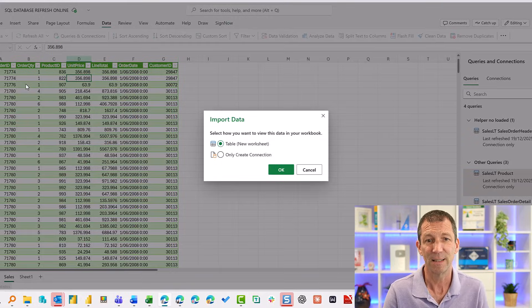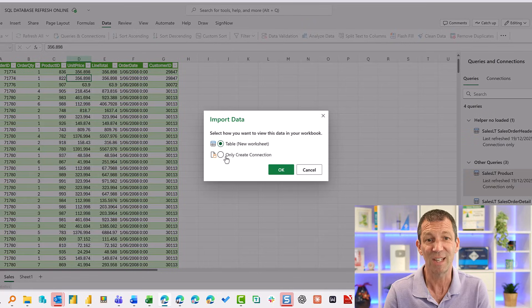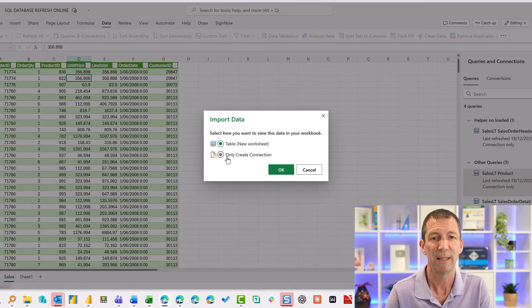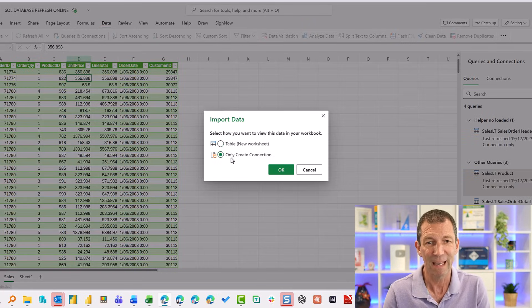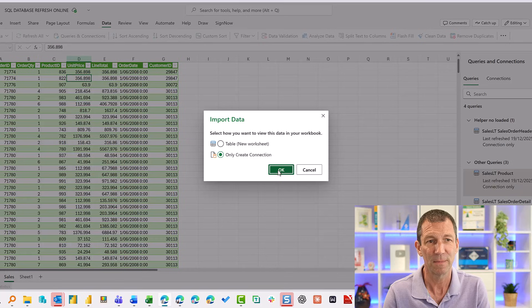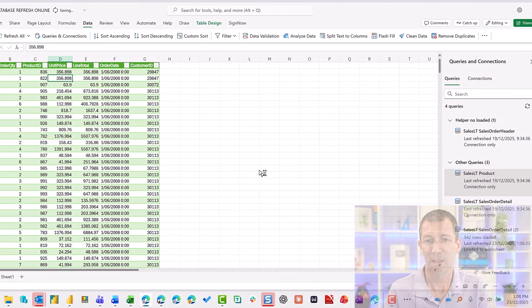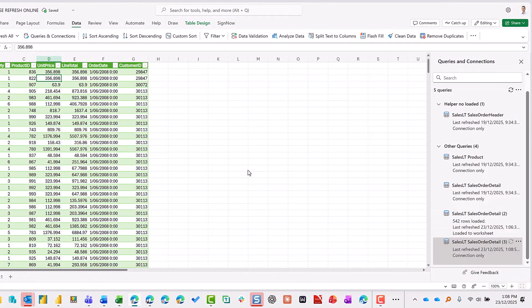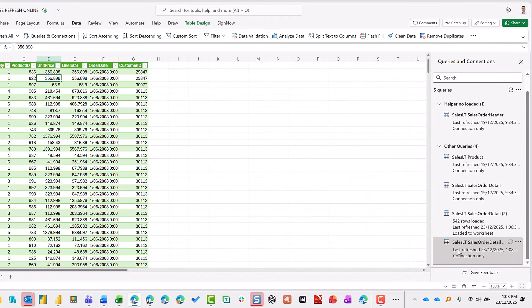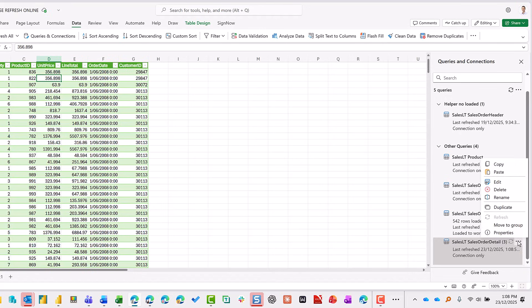And it gives the option of table or only create connection. If I say only create connection, it'll just show up down the end here, but there is no load to. I cannot load this to a table.